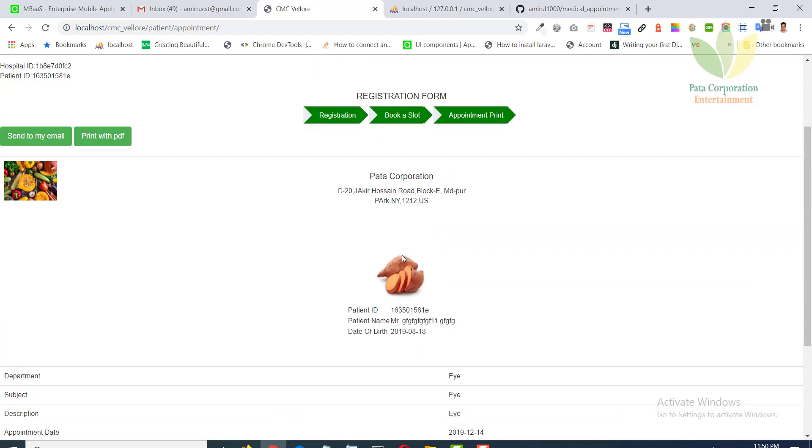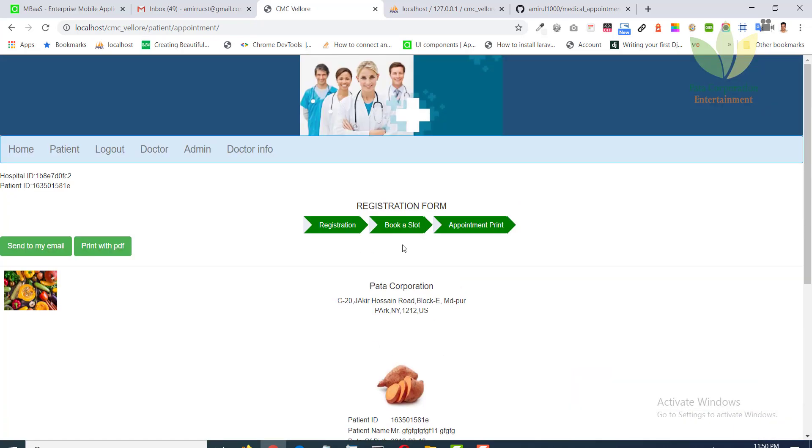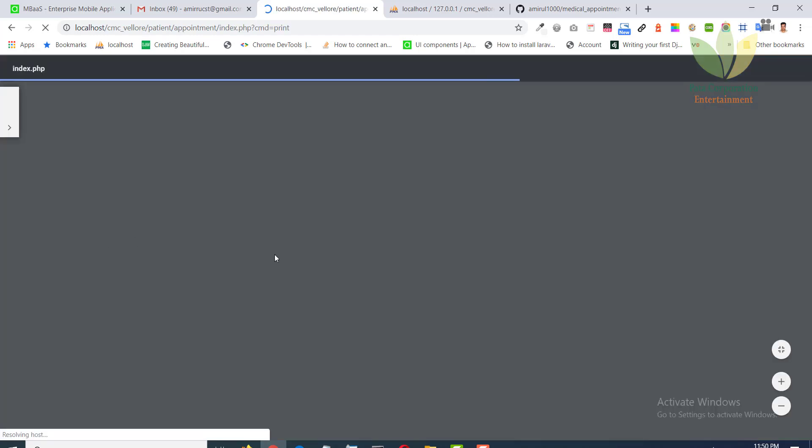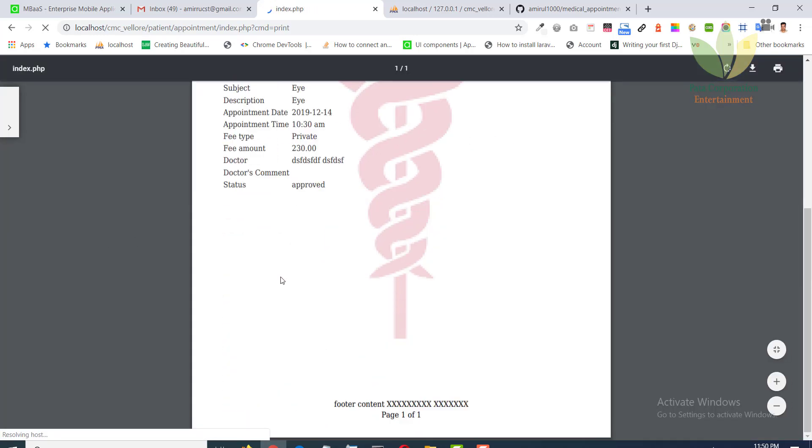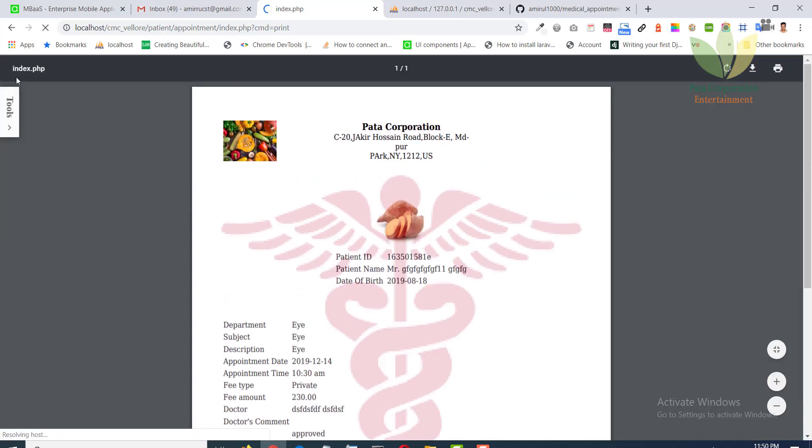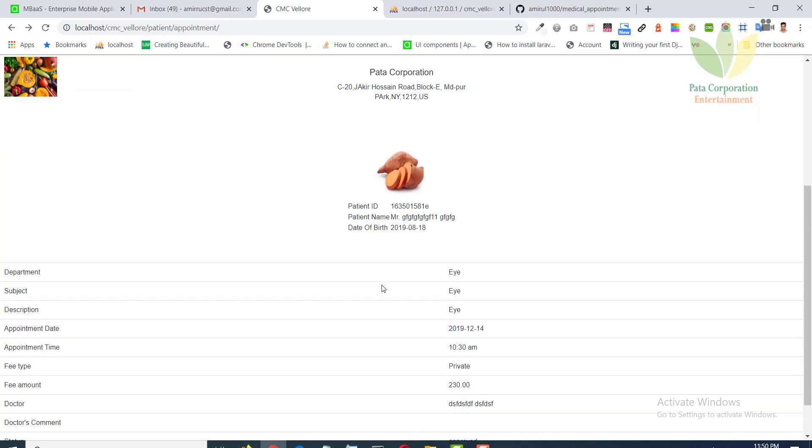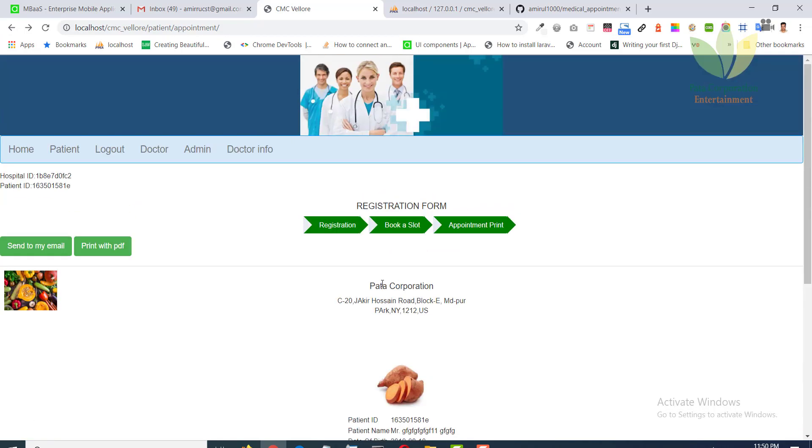You can see the appointment information. You will print from here or he can send the email to his email address.